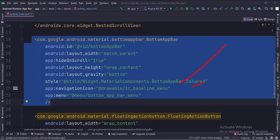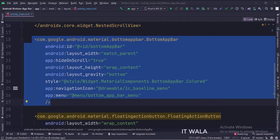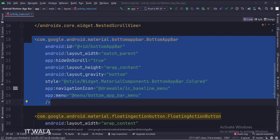The navigation icon is set over here. The menu items are set over here. The hide on scroll attribute is set to true.